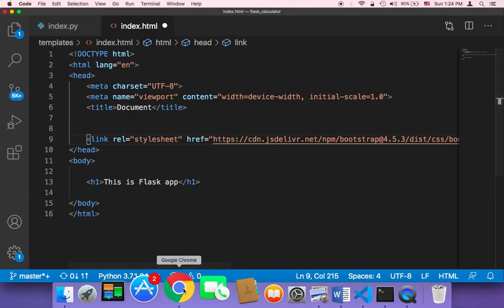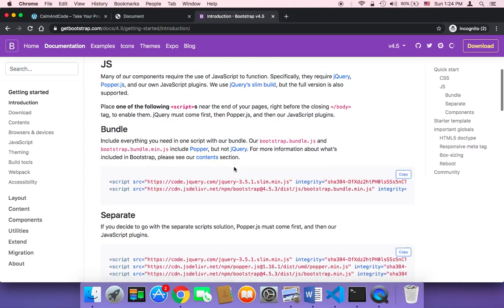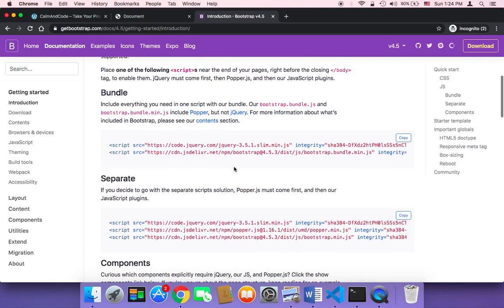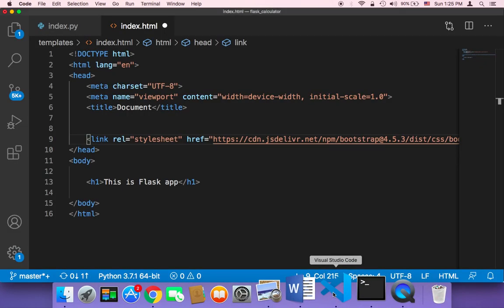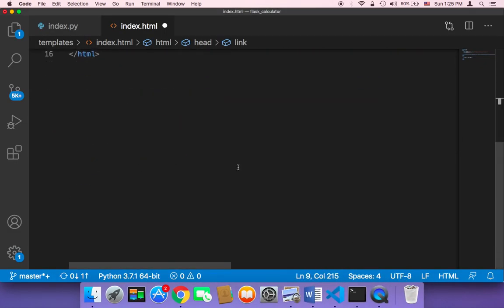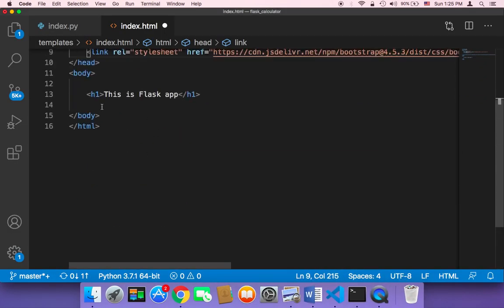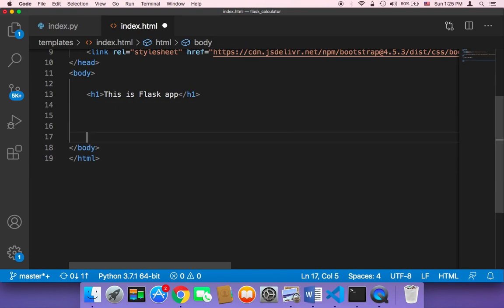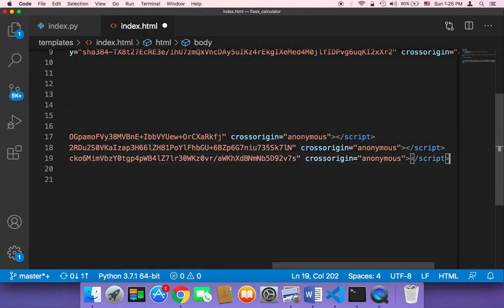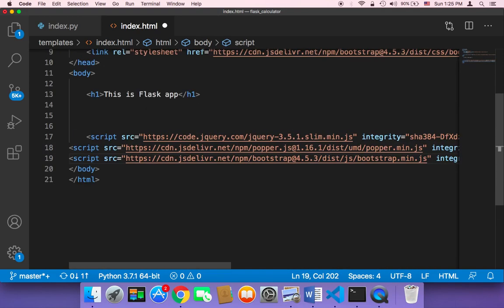And then the next step is that you need to copy these three lines. So you need to click on copy and then in our project at the end, just before the closing body tag, you need to paste these three lines.